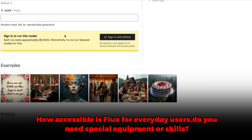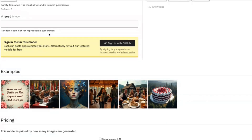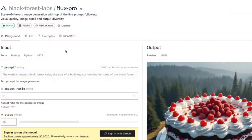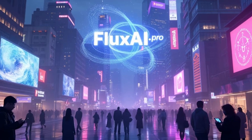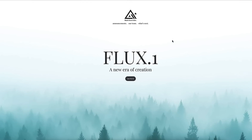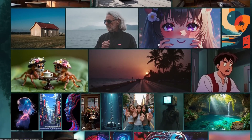How accessible is Flux for everyday users? Do you need special equipment or skills? Here's where Flux really shines. Unlike some other high-performance AI tools that require powerful hardware and technical expertise, Flux is designed to be accessible. You don't need a supercomputer to run it — most decent laptops with a good GPU will do the trick. Plus, the open-source nature of Flux means it's not just for tech-savvy developers. Whether you're a hobbyist or a small business owner, Flux provides a user-friendly experience that allows you to dive into AI image generation without needing advanced technical skills.